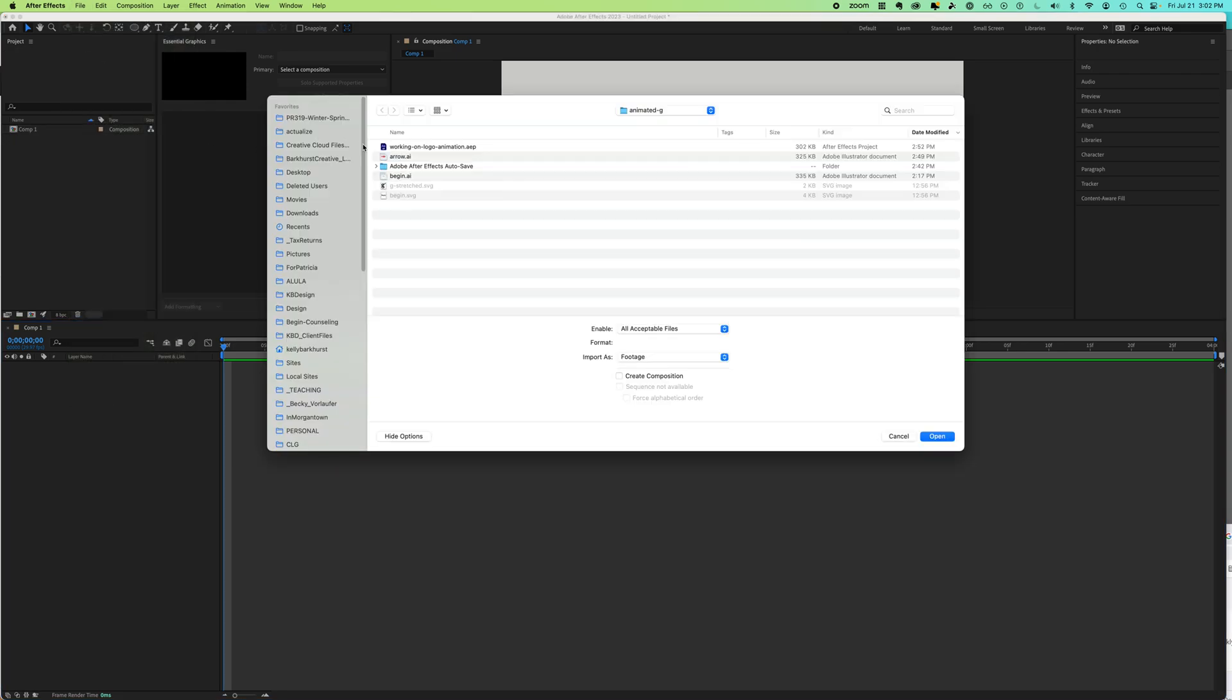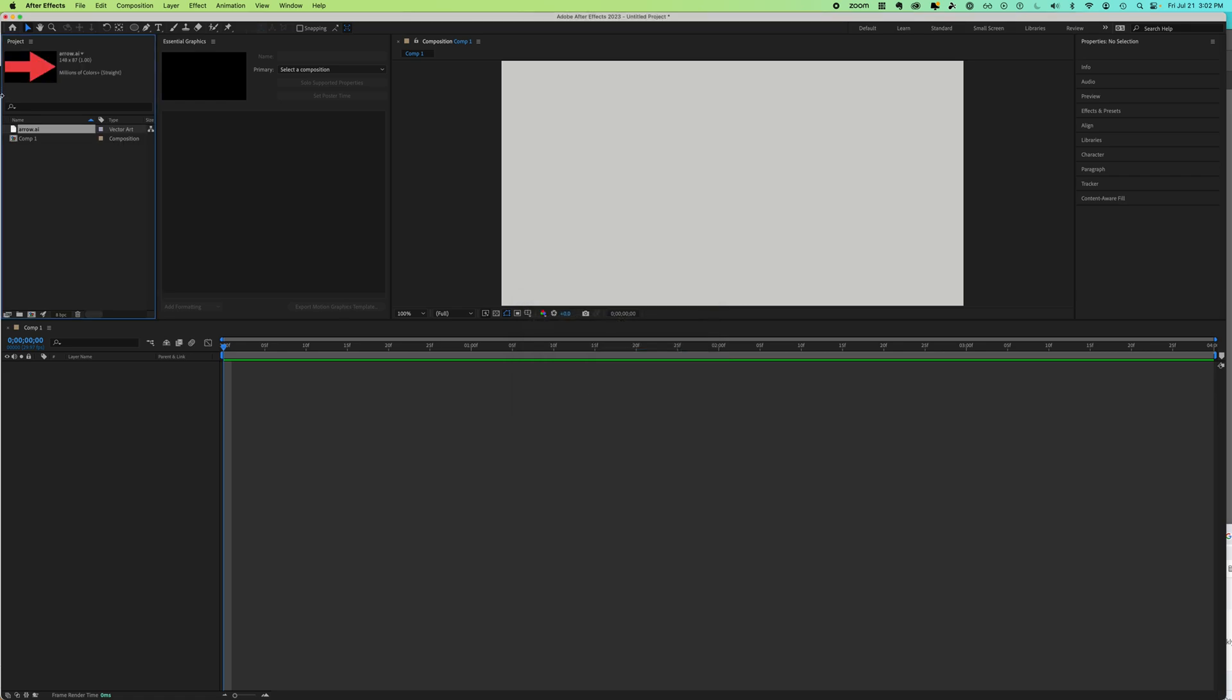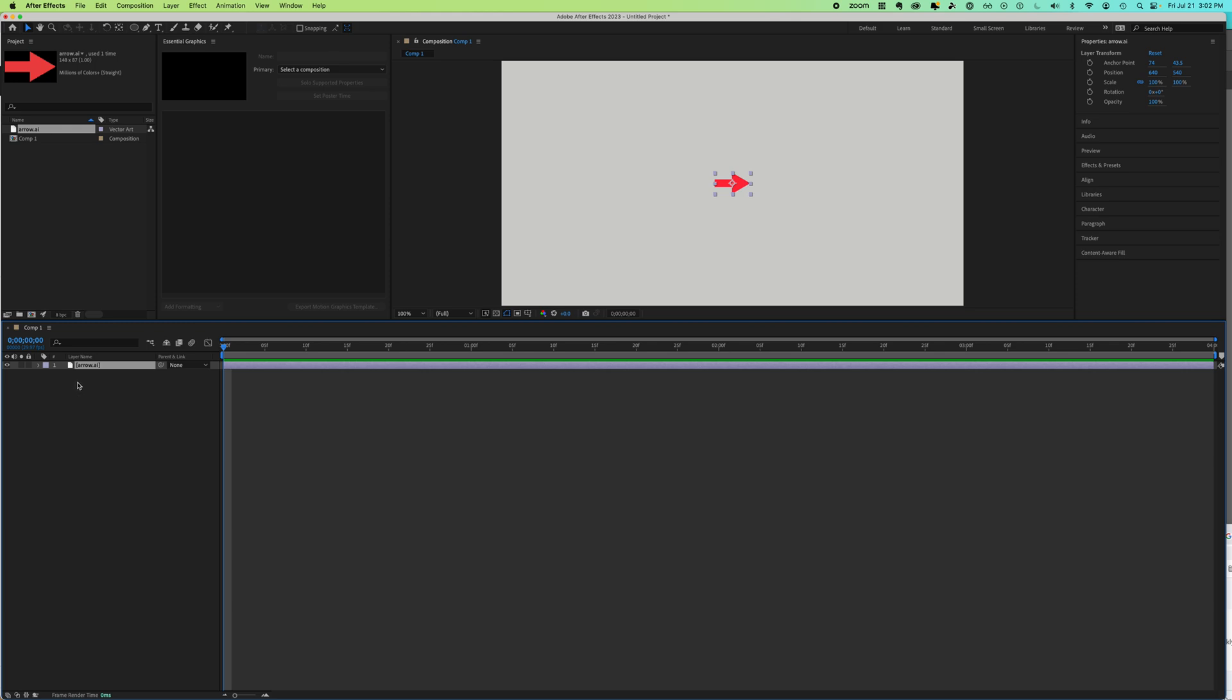Open. We're choosing merge layers footage. This brings the arrow Illustrator document into my program. I'm going to drag it into the composition, so now I have an arrow.